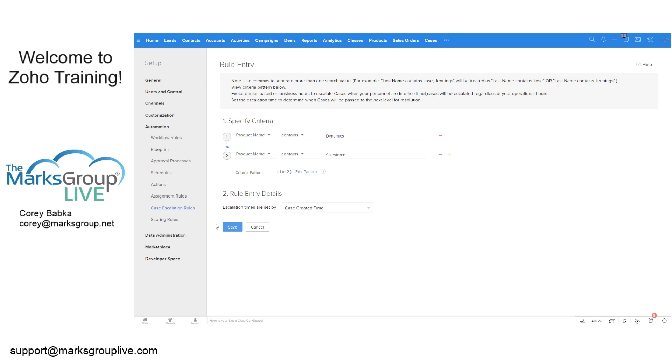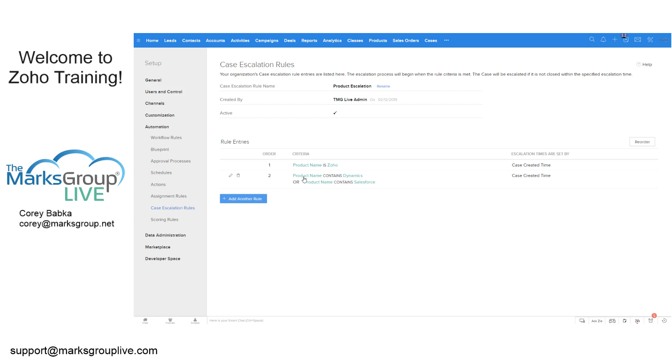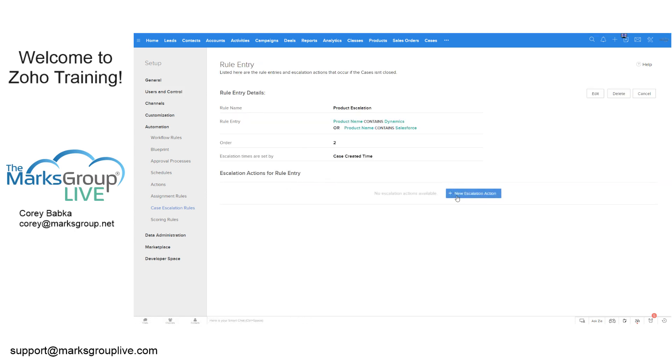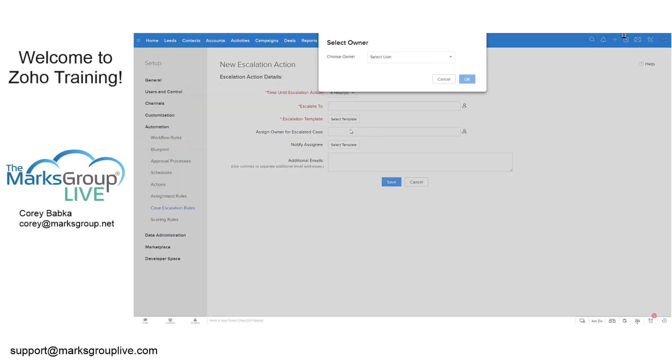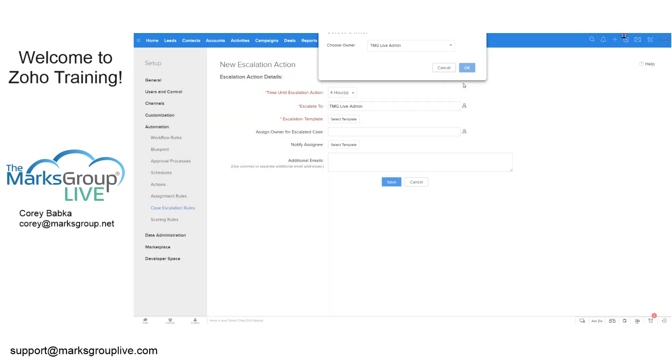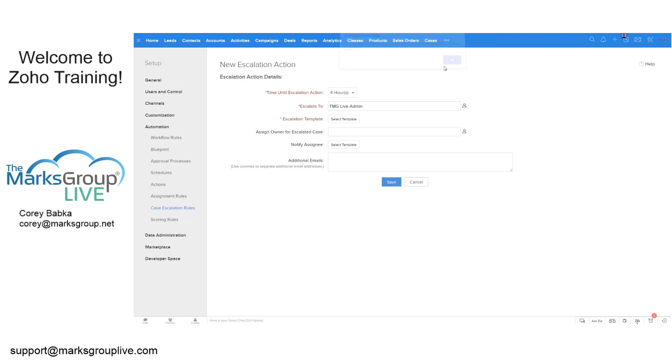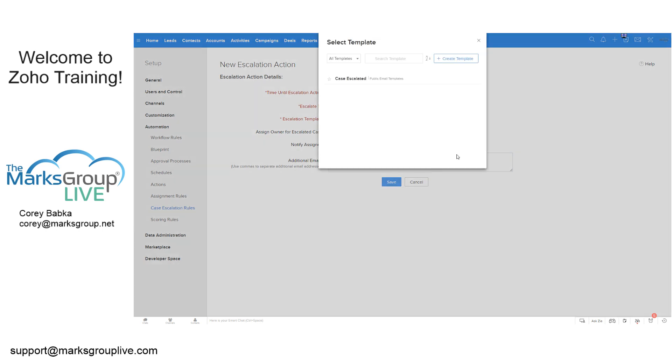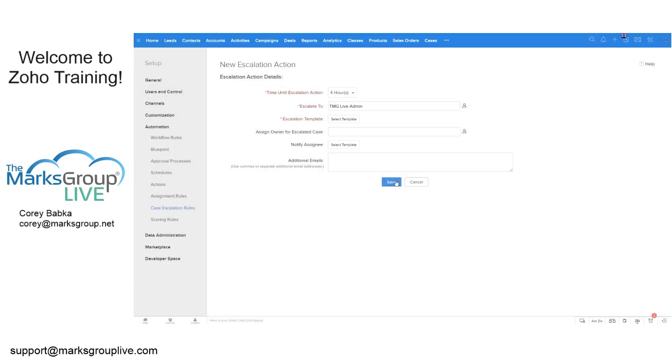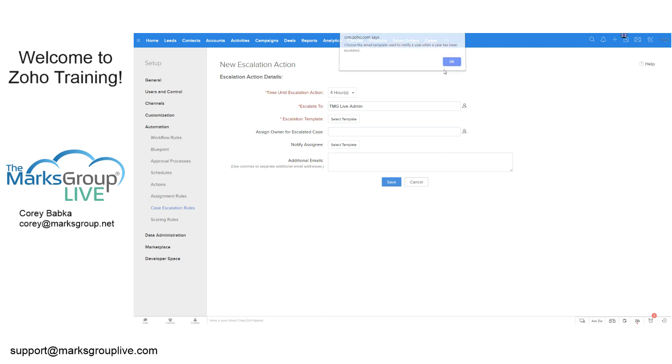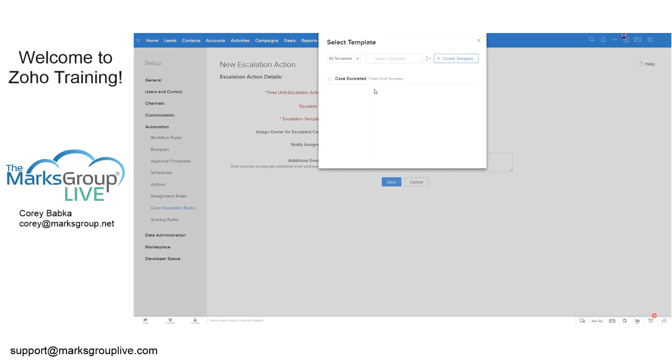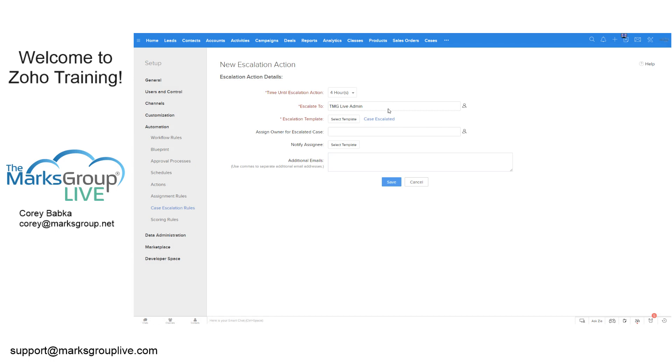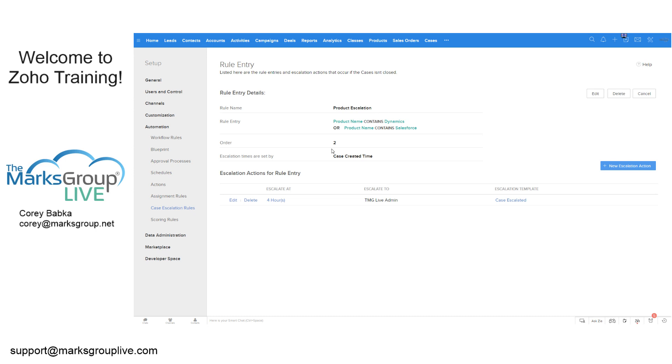And then we do a big case created time, save that. And then now in this one, we're going to add the action and it's going to be in four hours. We're going to escalate it to, et cetera. And you get the point of where we are. We have to do a template. Actually, let's change that. I want to see what happened. I want to save this. So it says choose the email template and you'll use to notify a user when it's been escalated. So this right here is their public email. And then assign the owner again and save this. And there it is.